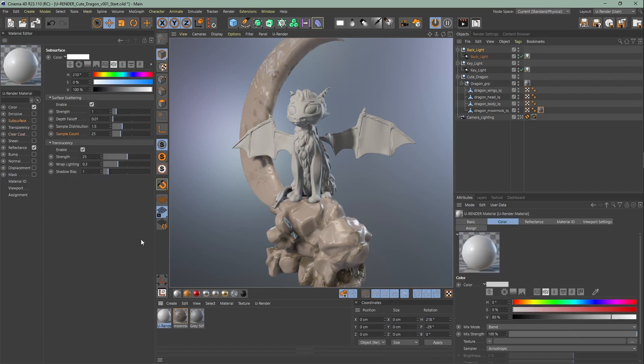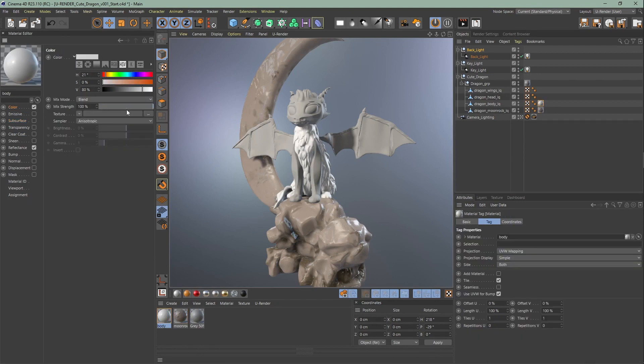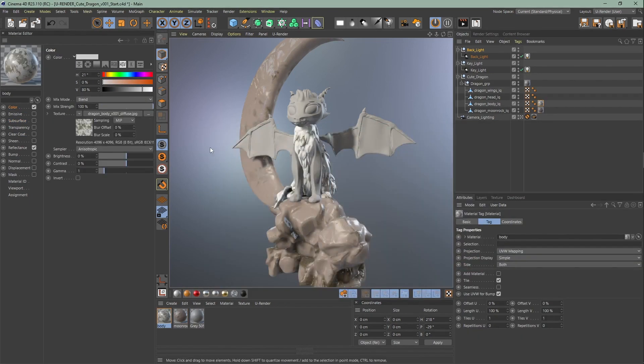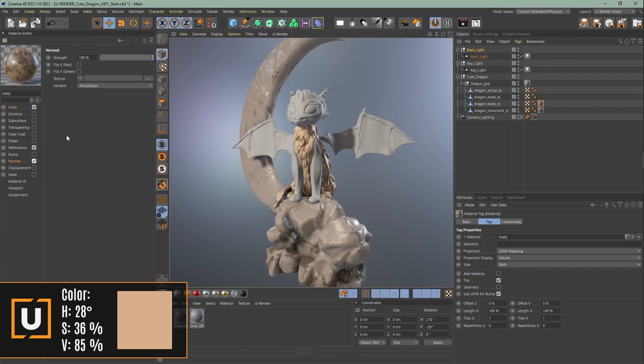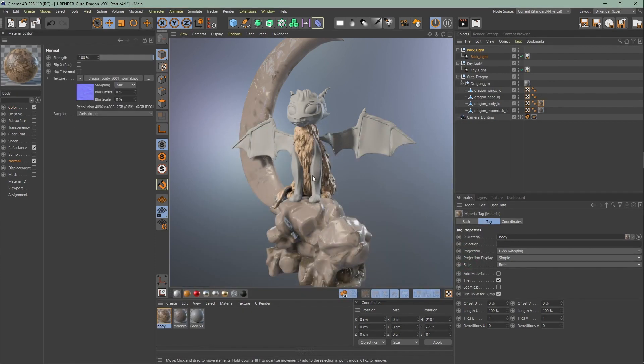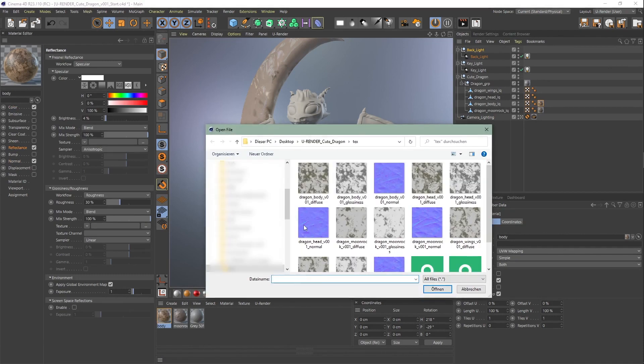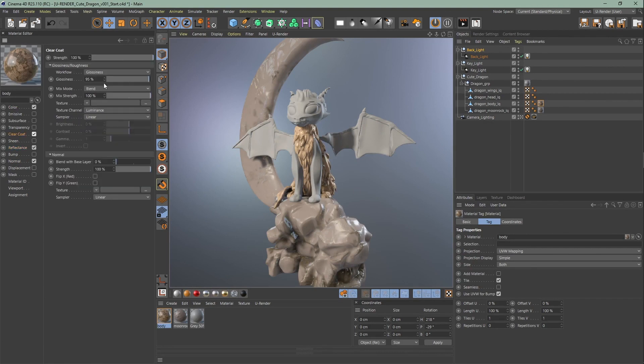Go on and create the second material. Rename it to body and assign it to the body. Same here, upload the diffuse texture and change the mix mode to multiply. Change the color. Upload the normal map and glossiness texture. Make sure to change the roughness workflow and enable SSR. Activate the clear coat channel and bring the glossiness down to 55%.